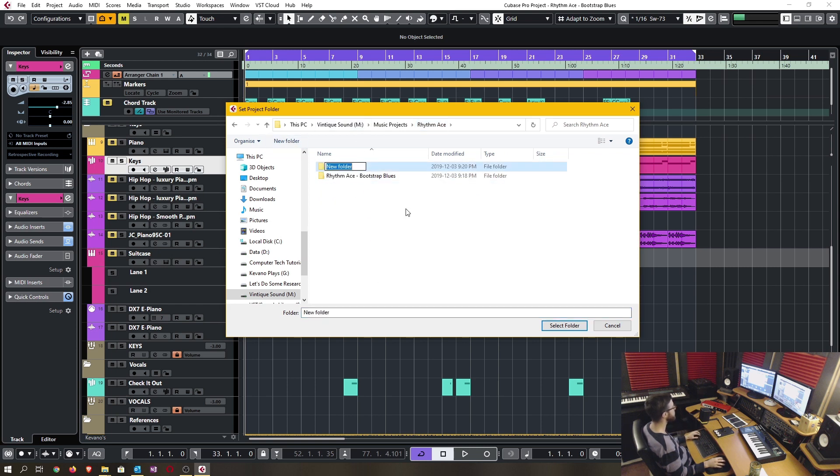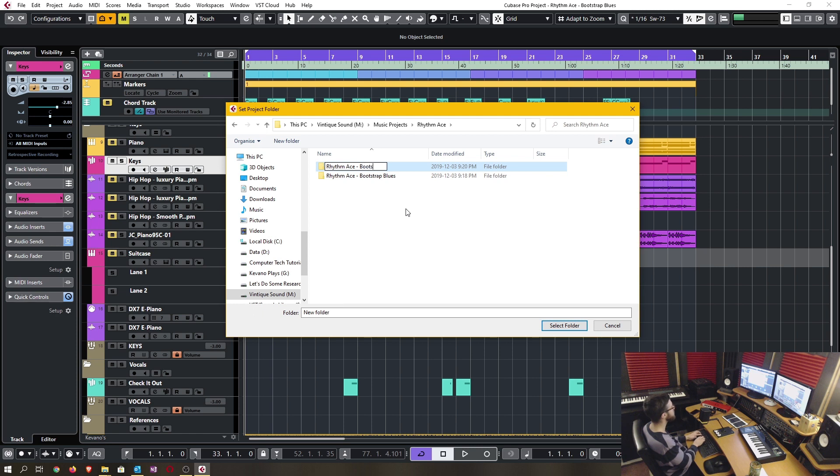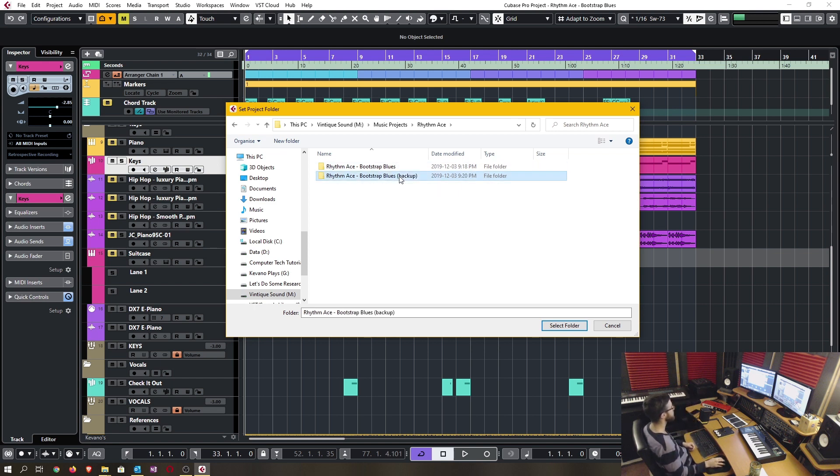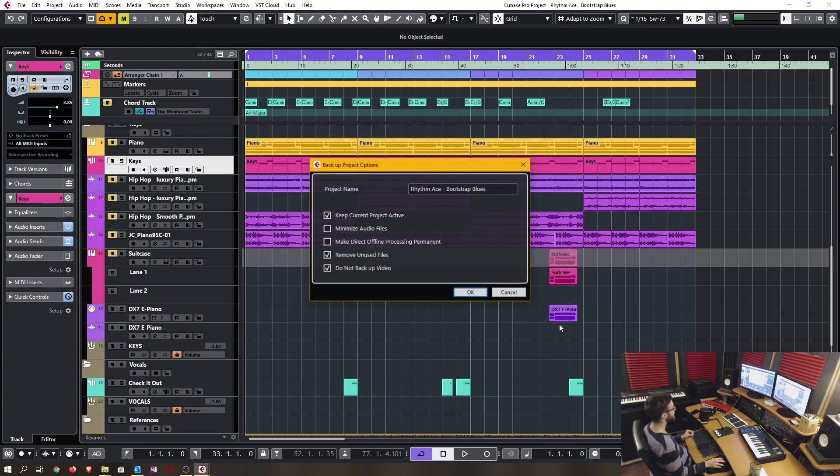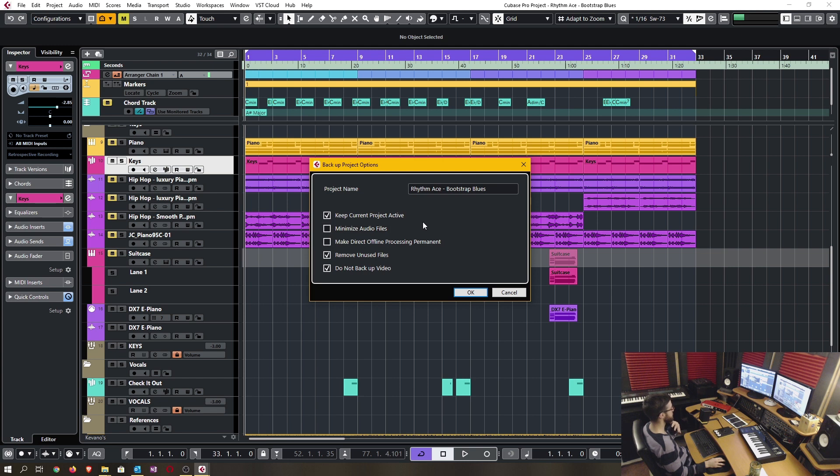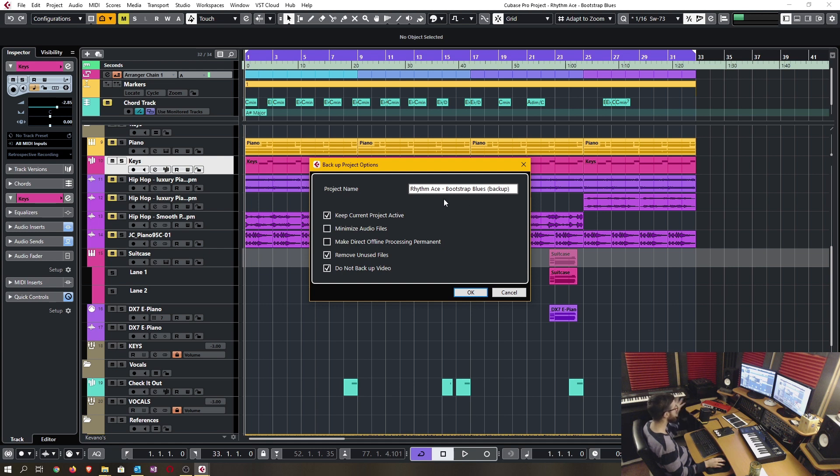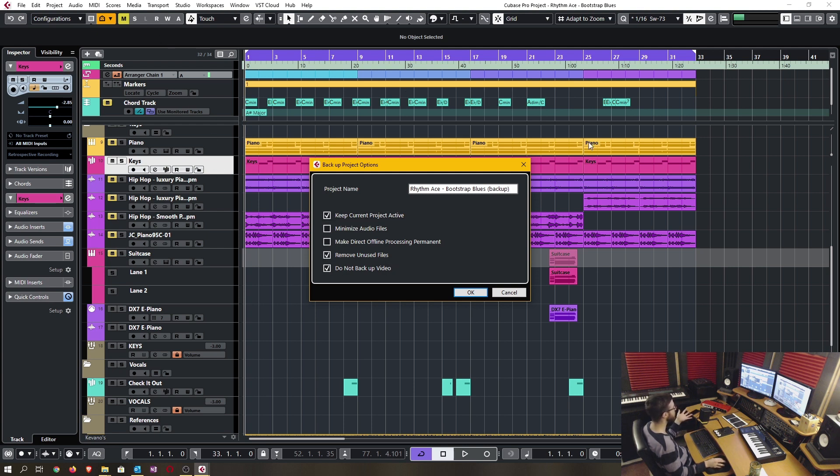So I'm going to create a new folder. I'm going to call it rhythm ace. This is the artist. This is my artist name. Bootstrap blues is the song. And we're just going to call this one backup because we're creating a backup. It's going to go into this folder, select that folder, and now I get to do a list of different options. So I can even rename the project to backup. And then there's going to be a few different options to check off. One that's not related to the export. This is keeping this current project active. That's fine.